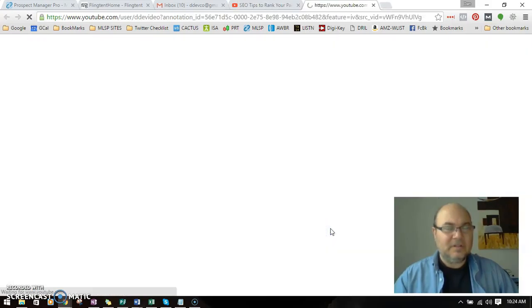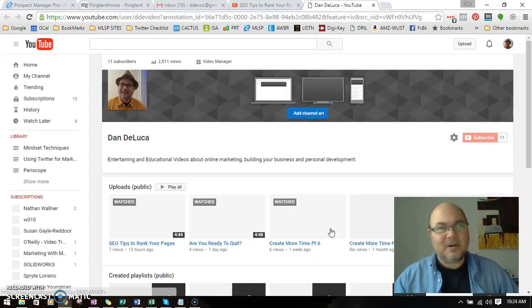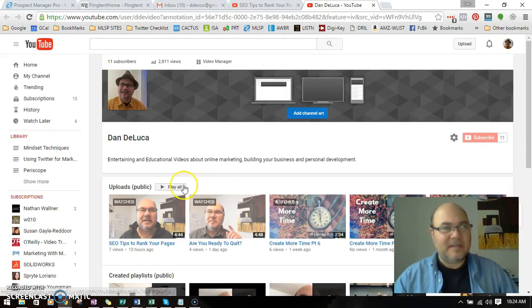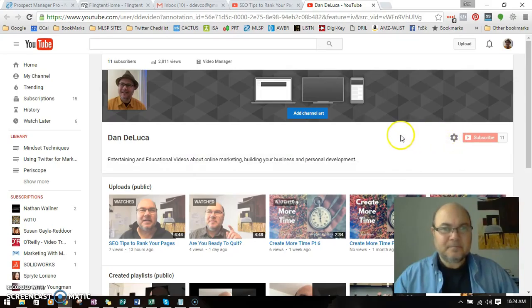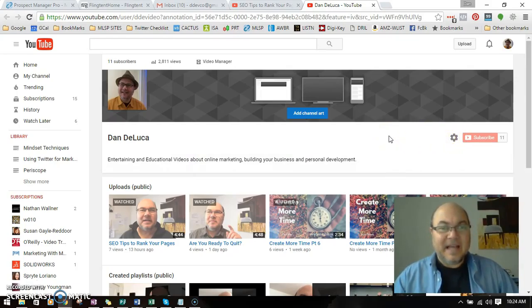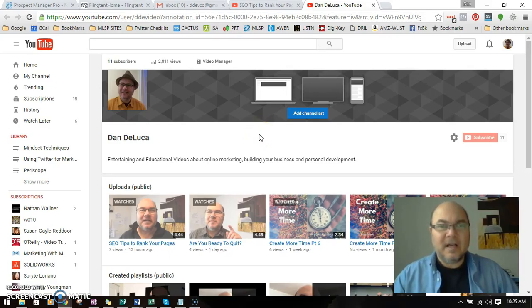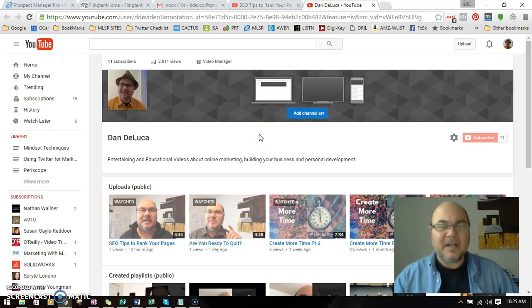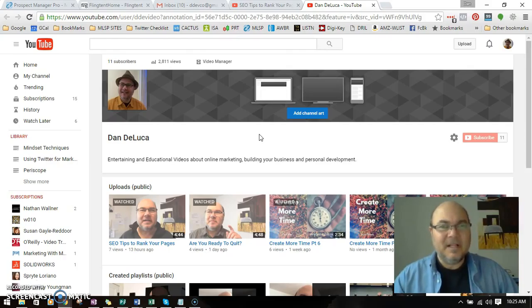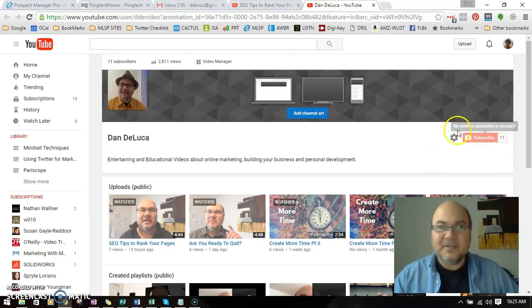And if I hover over it, it shows my name there. If I click on it—because I'm already subscribed—it just brings me back to here. But that's how you can put a watermark clickable subscribe button on every video automatically once you set it up.